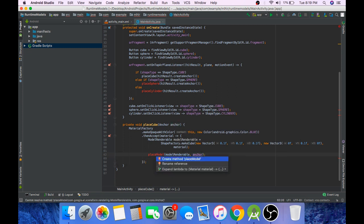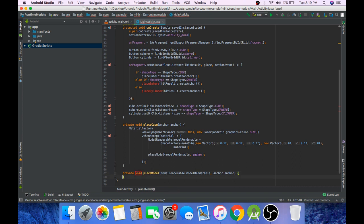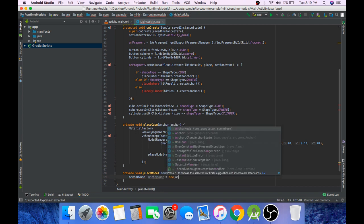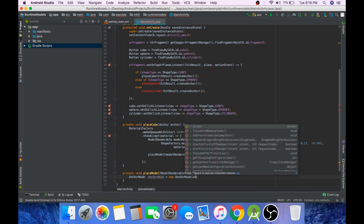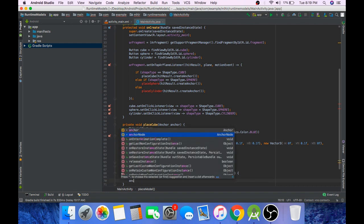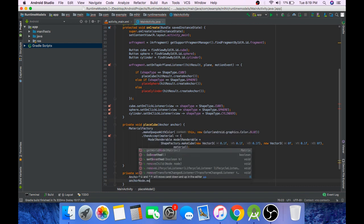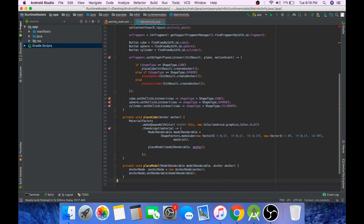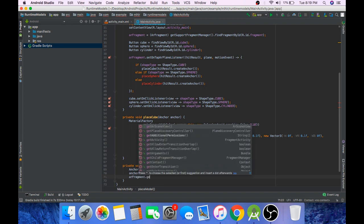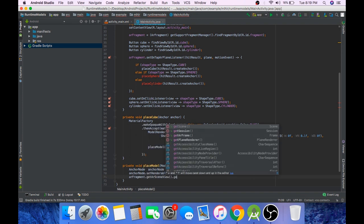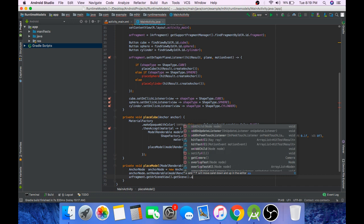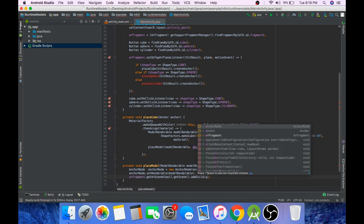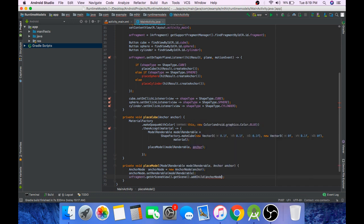Press alt enter to create this method. Create an object of AnchorNode on the provided anchor and set renderable to model renderable. And then lastly add this anchor node to our scene by calling arFragment.getArSceneView.getScene.addChild method. Pass anchor node as its parameter.